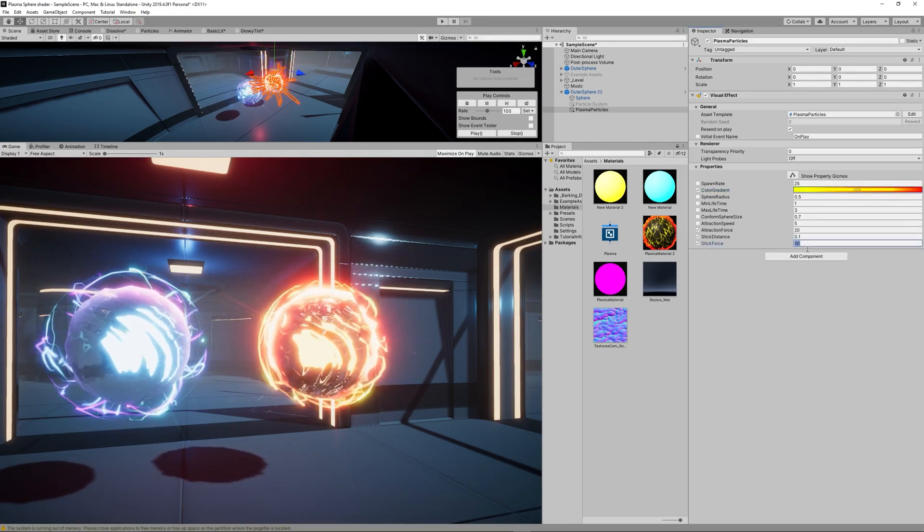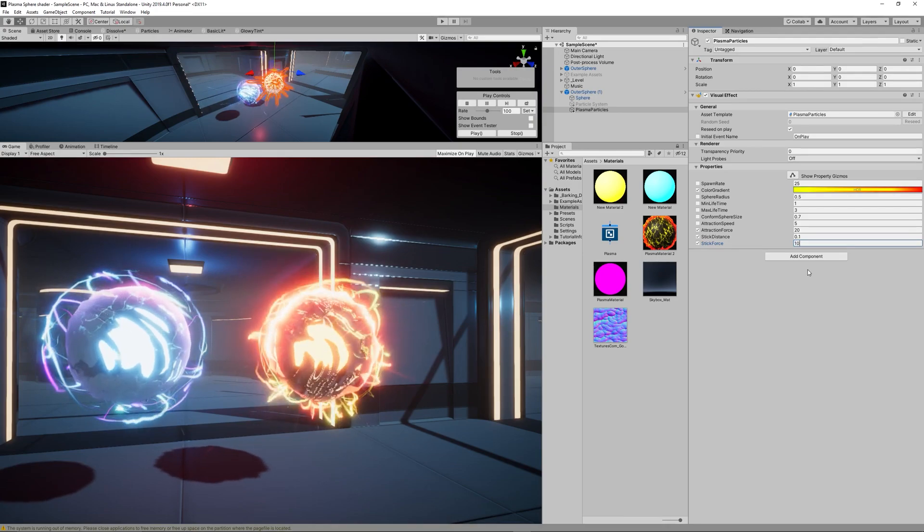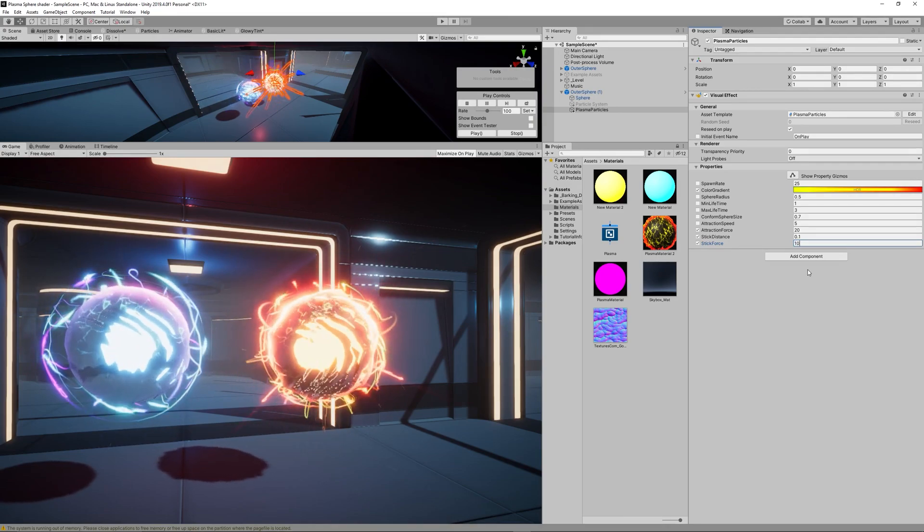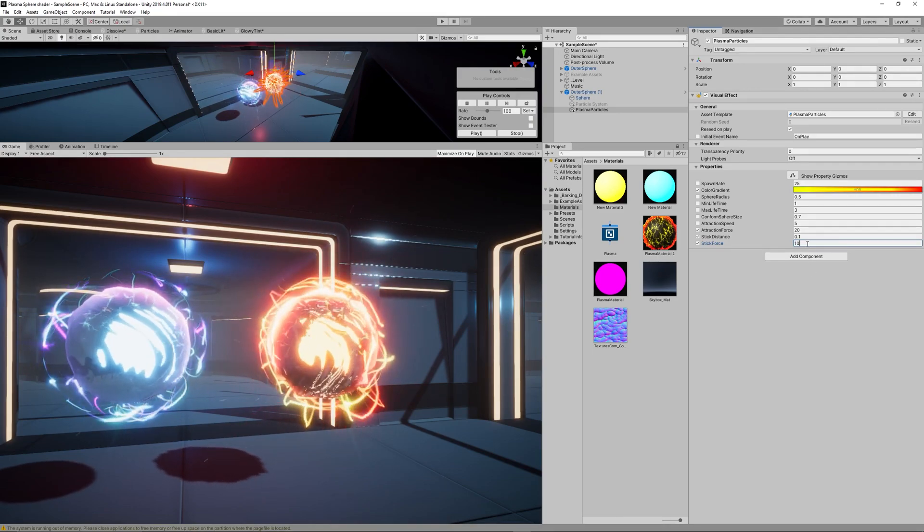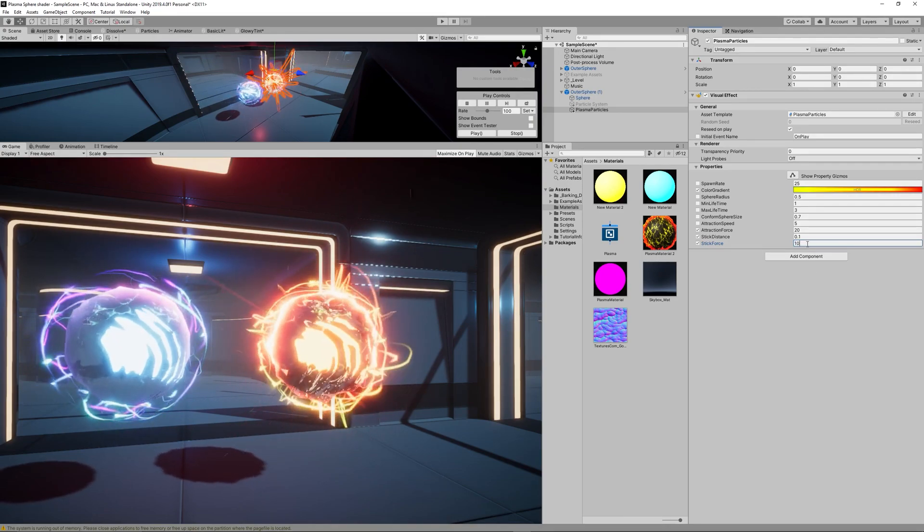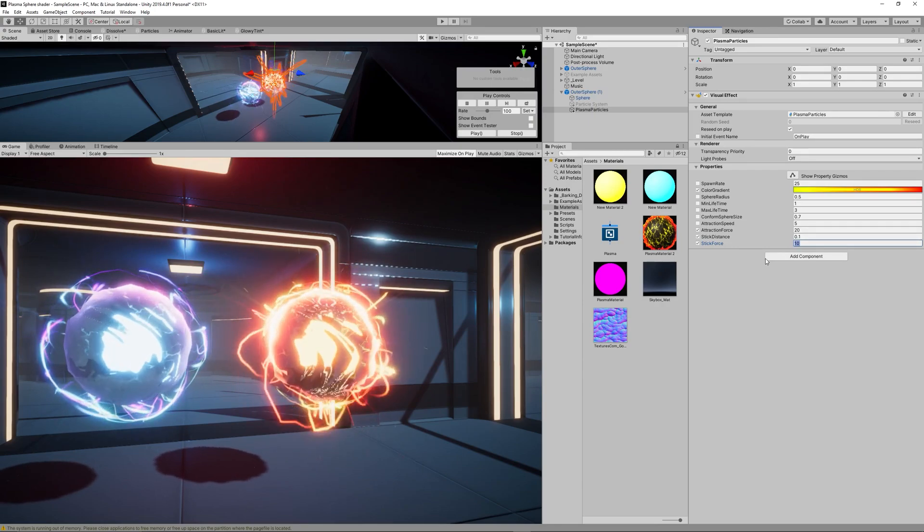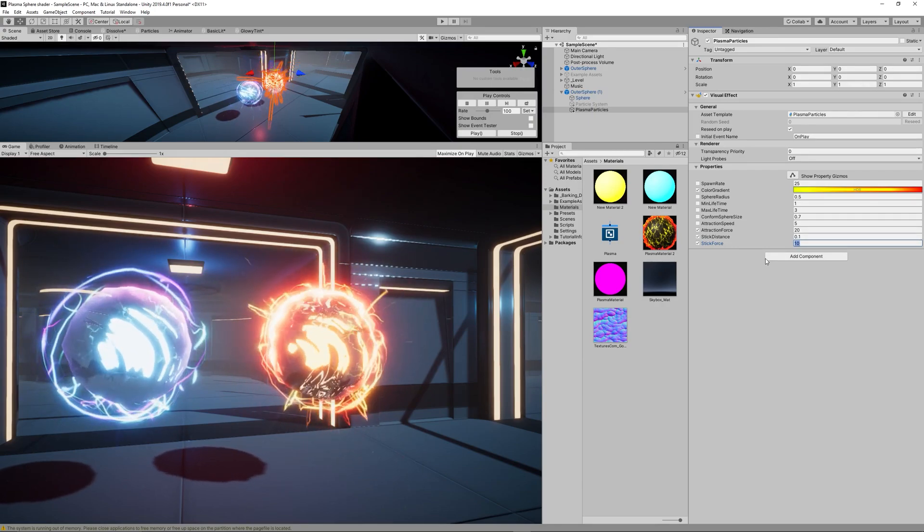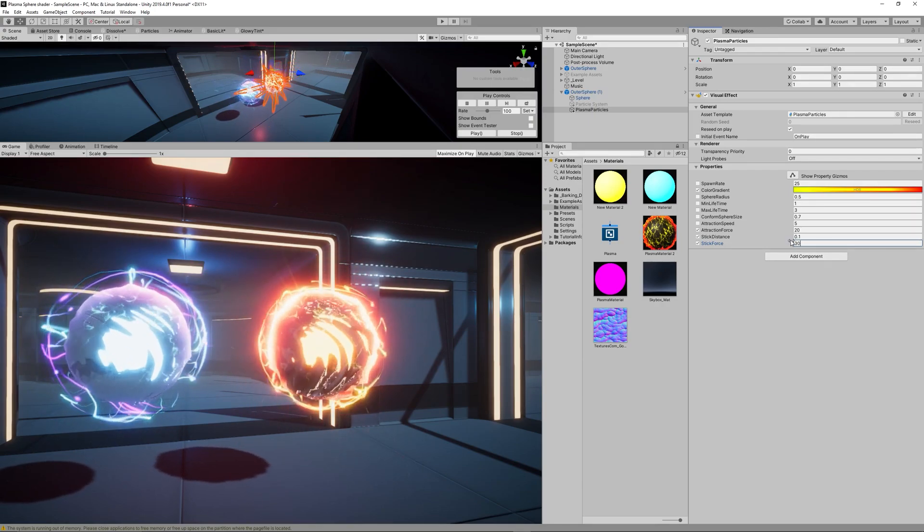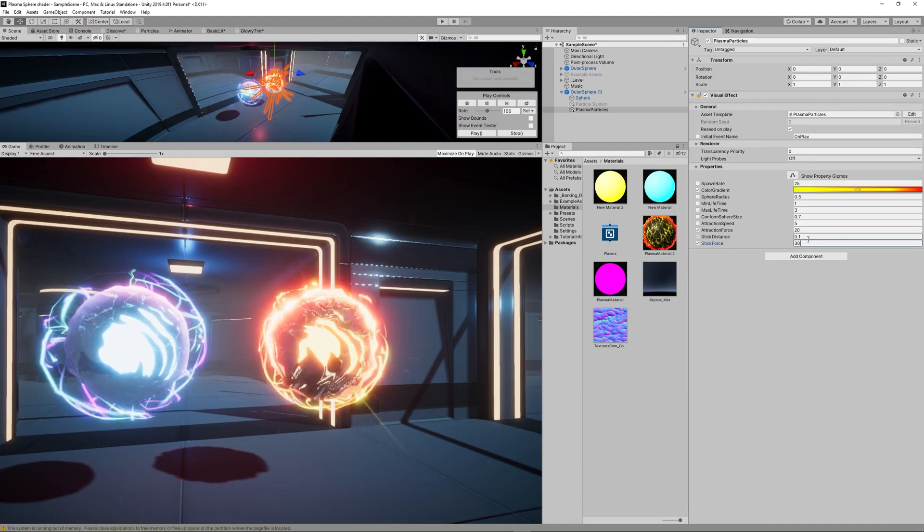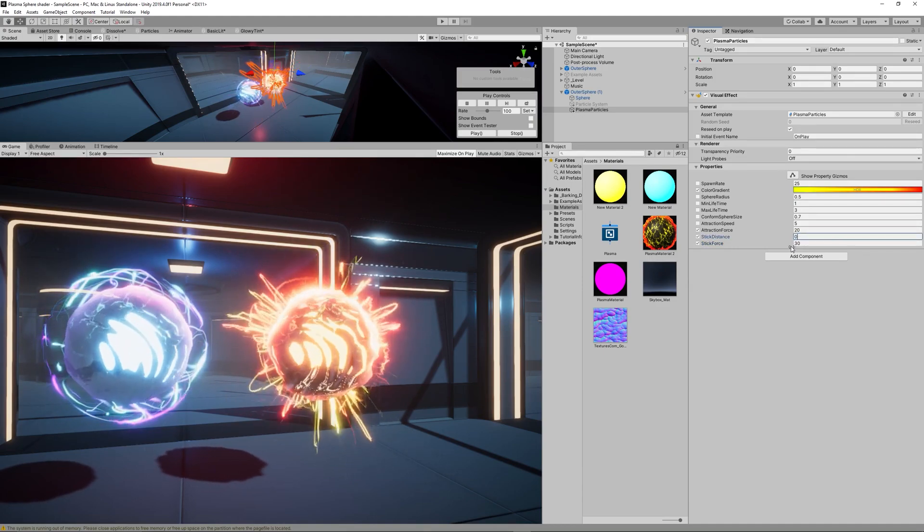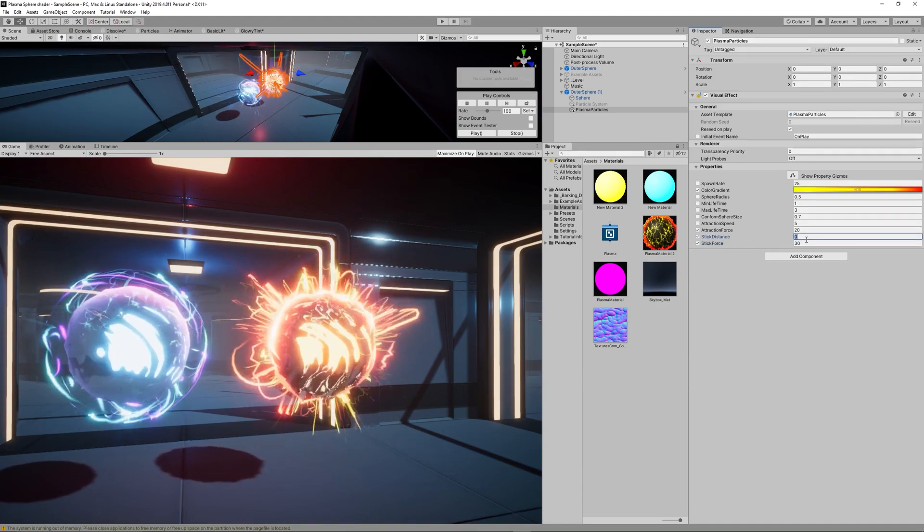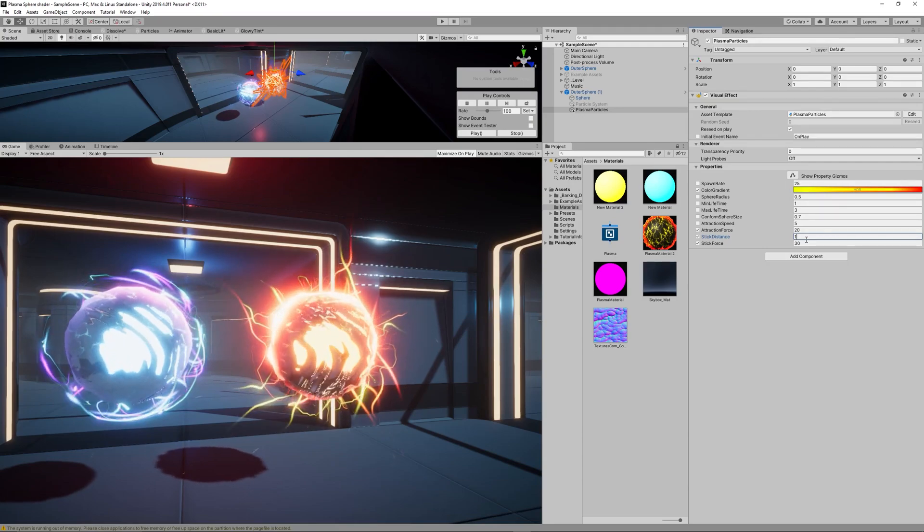Then I change the Stick Force to 30, the Stick Distance to 0.5, the Attraction Force to 20, and the Sphere Radius to 1.